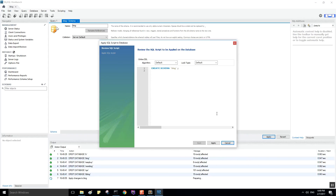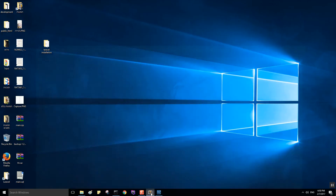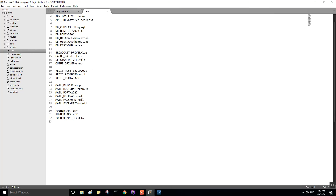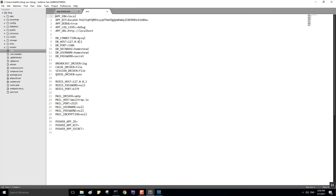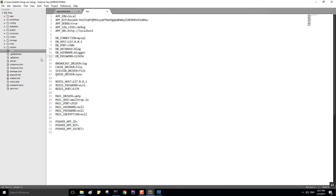We can go ahead and open the .env file. In here, what you need to do is set the database — the database name is 'blog', the username is 'blogger', and the password is '123456'. We can save this. You can delete the example .env file, you don't need it.